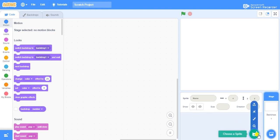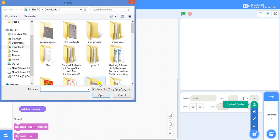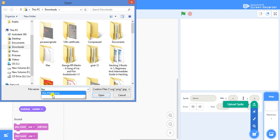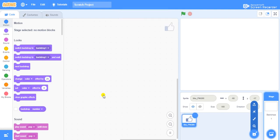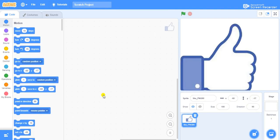Then we have an option called upload sprite — just click on upload sprite. We are going to type the name of the image that we have downloaded to our desktop. The first one is the like button, so I'm going to open it. It has been imported — this is quite big, so we need to adjust it within the stage area.